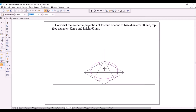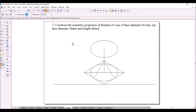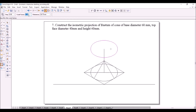I am copying the ellipse from the bottom center to the top center. Then I will use the scale option, select the top ellipse, and enter a scaling factor of 4/6, because I am reducing the diameter from 60 to 40 mm. Place the reduced ellipse at the same center.